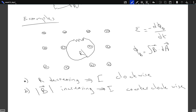Let's see the same result using Lenz's rule. B is increasing into the screen and nothing is moving. The induced current should create a magnetic field in the opposite direction — out of the screen — to counter the increase in B. To create a field out of the screen, the current must be counterclockwise.